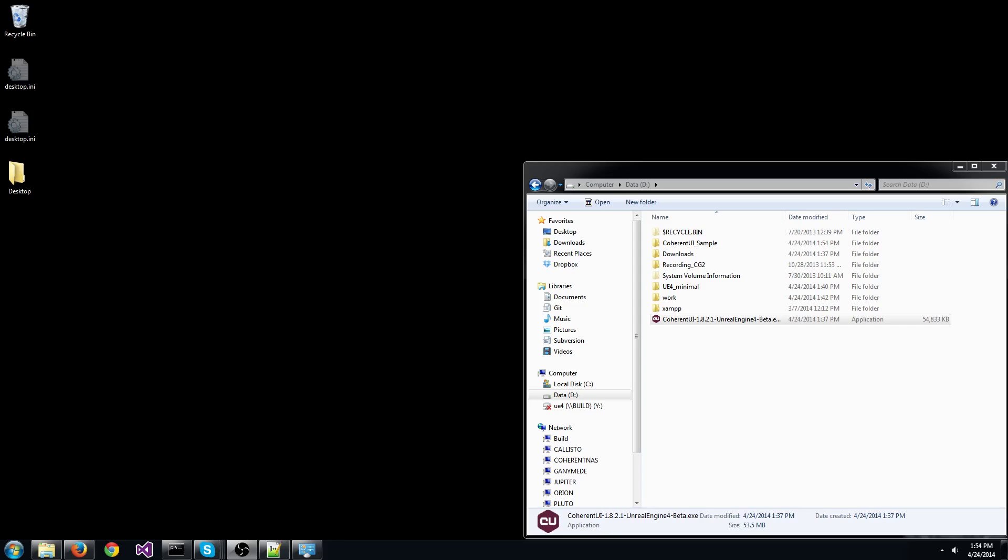Hi everybody, in this tutorial I'll show you how easy it is to integrate Coherent UI into your Unreal 4 game.